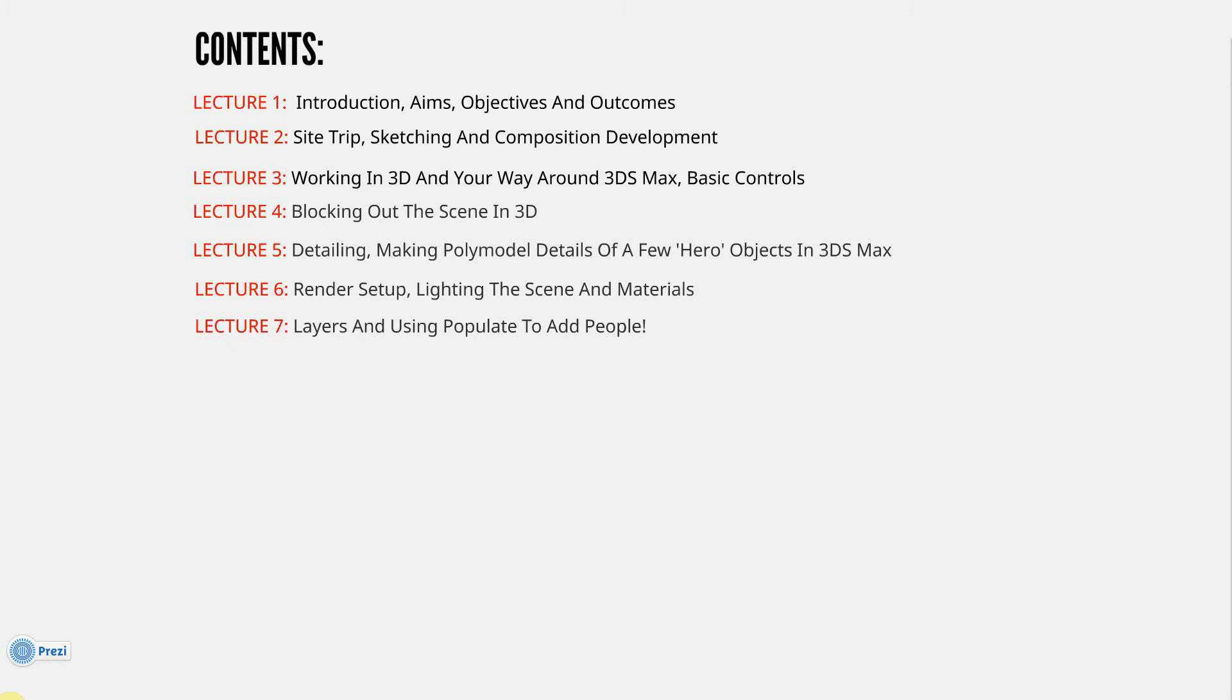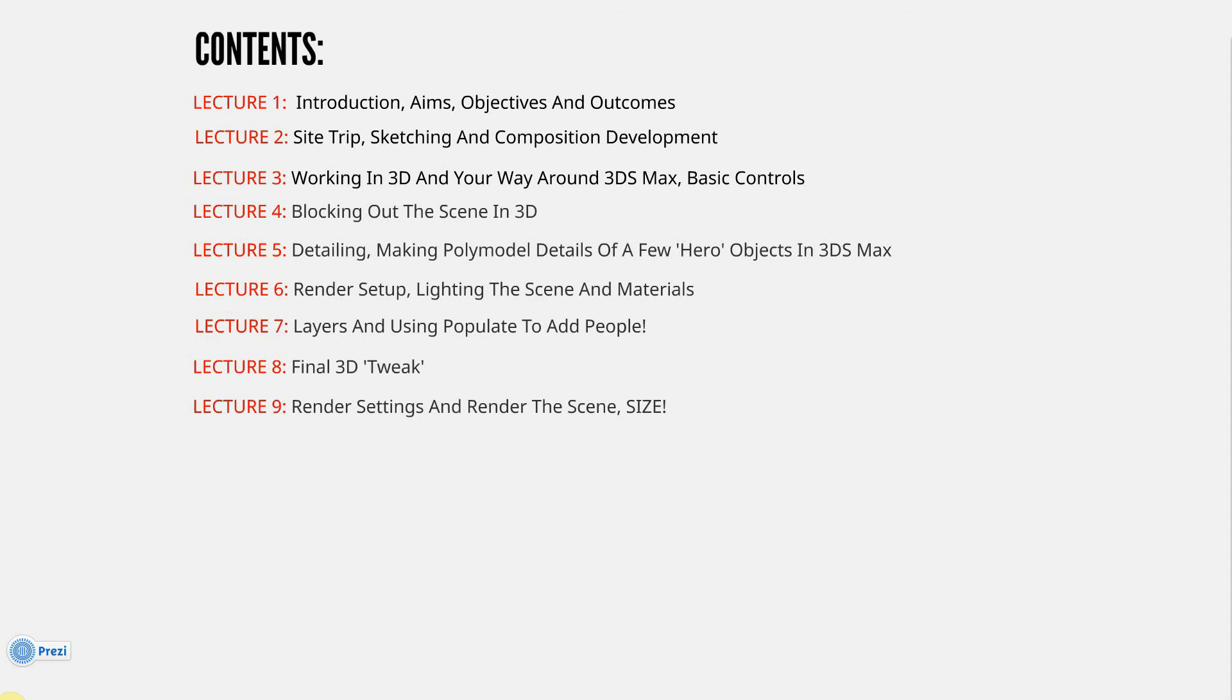Lecture 7: Layers and Using Populate to Add People. I look into the layers in 3ds Max, and also how to use the Populate plugin or tool in 3ds Max to add people. It's a really great plugin and very easy. Lecture 8: The Final 3D Tweak, which means time lapse of the end process when I move things around a bit. Again, trying to be a perfectionist. Lecture 9: Render Settings and Render the Scene Size. What you have to put in to render it, to do the correct size, and other factors such as global illumination.